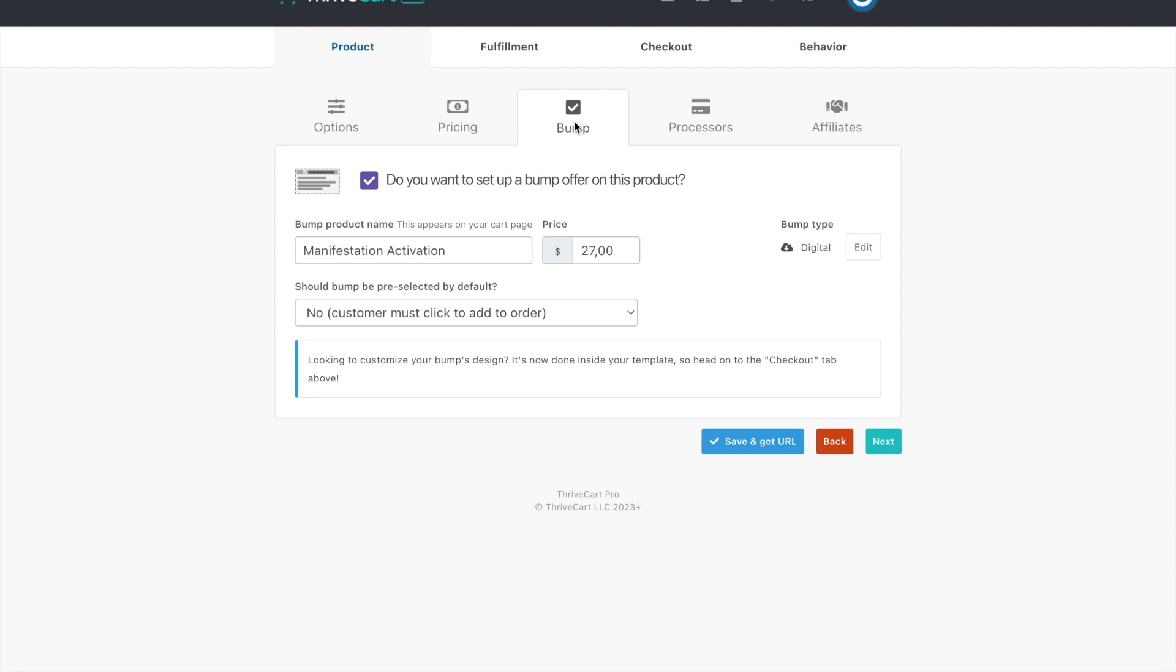So just think about when you're checking out at Amazon, when you buy something, it's like people who purchase this also purchased. You may also like, when you're doing the bump, you want it to be compatible. Like they need this with that offer.